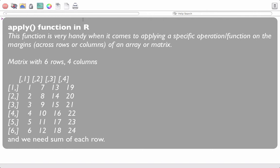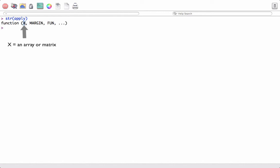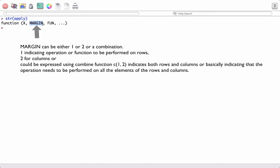Let's first see the syntax of the apply function. If I call the str function on apply, it shows the arguments of the apply function. We can see that the first argument is basically an array or a matrix. The second argument is margin, which is used to indicate to R whether the operation has to be performed on a row or column.